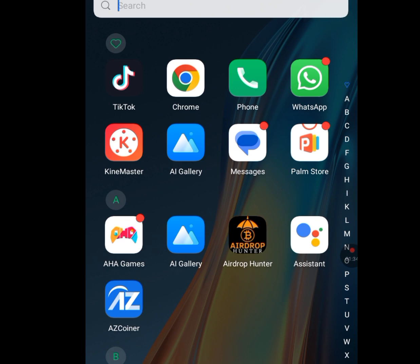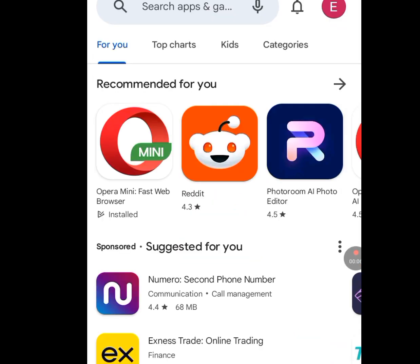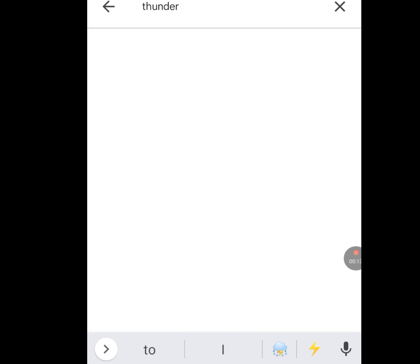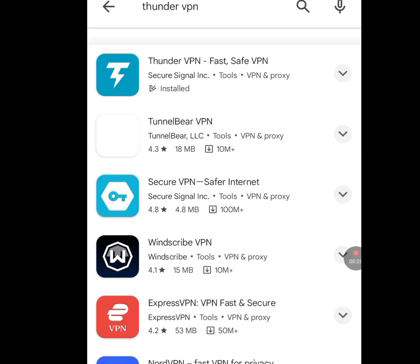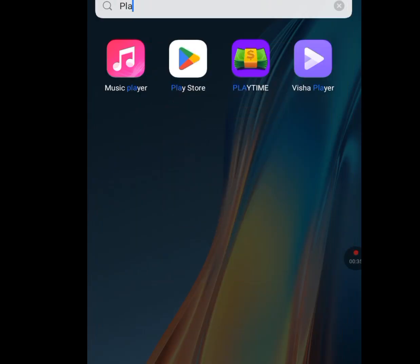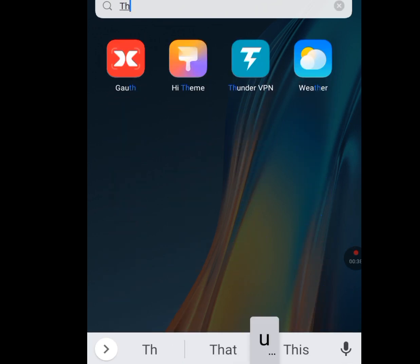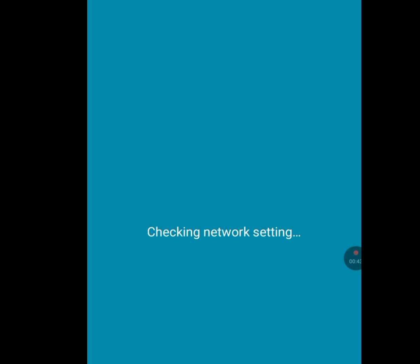Now go to the Play Store. At the search bar, type 'Thunder VPN'. This app, Thunder VPN, will pop up. It is showing 'Installed' because I am already using this app to change my IP address. Please install this app. After installing, open it — I'll open my Thunder VPN to show you.